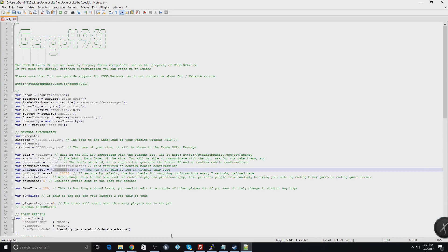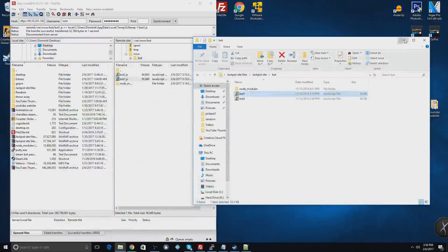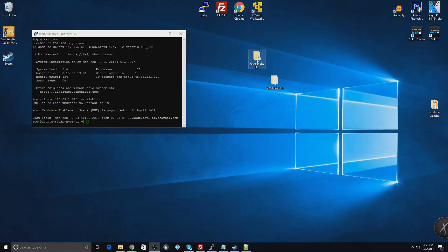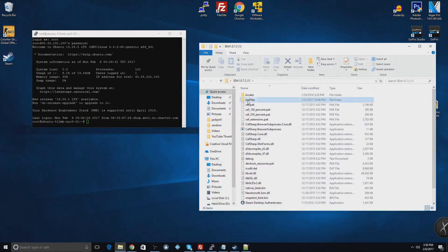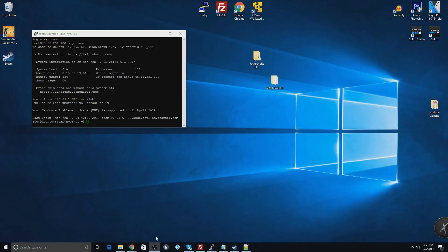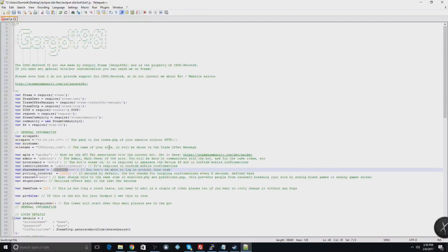On lines 39 and 40, this is going to be your identity secret and shared secret for your bot. To get that you're going to need your Desktop Authenticator. You go into the MA files, open one up, and it'll give you your shared secret and identity secret. I'm not going to do that on camera because I don't want you guys having that information.